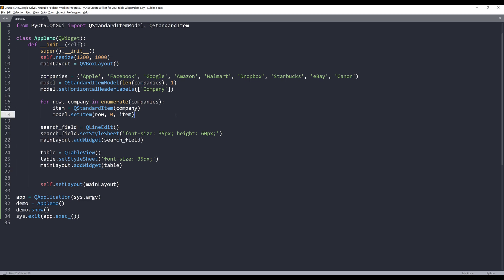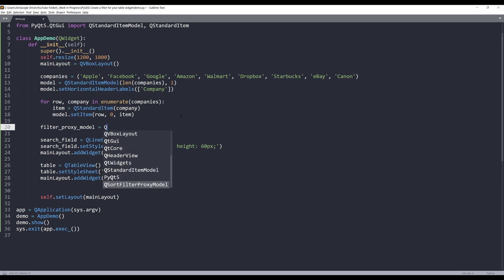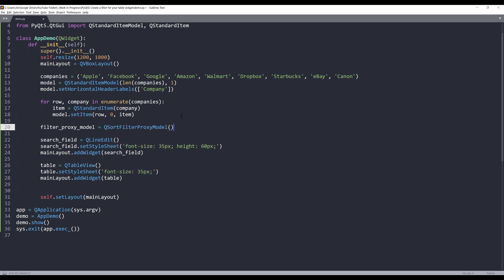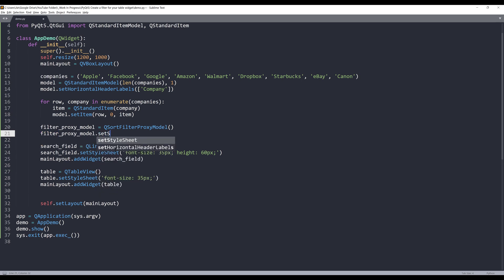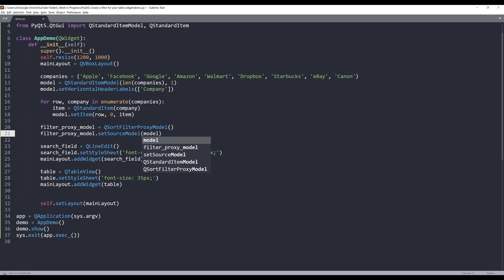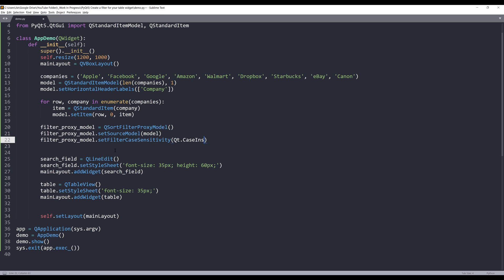Now let's go back to line 19, just right after the loop. Here, I'm going to construct my QSortFilterProxyModel object named filter_proxy_model. The proxy model is going to be our main model to display the data set. From the filter_proxy_model object, we need to set the source model.